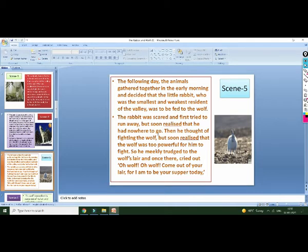The rabbit realized he was very weak and had no power to fight the wolf. But again, facing the same situation and conditions, the rabbit realized and thought that he would fight the wolf.